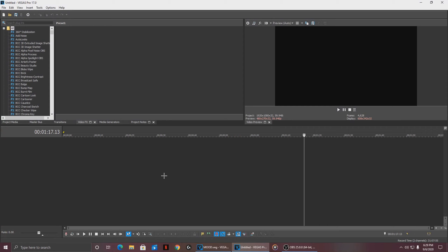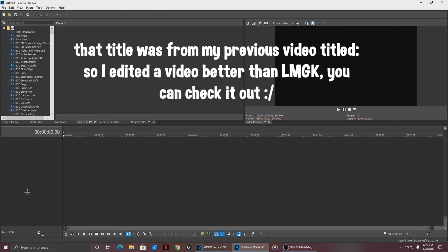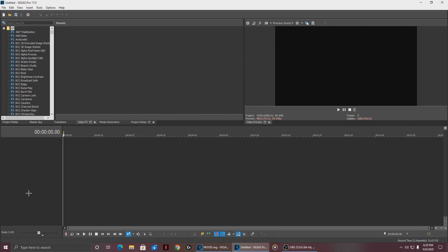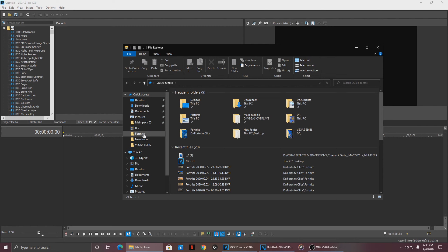All right, hey guys, so I'm just gonna show you guys how to edit the intro video. It's not gonna be the exact same because that intro is actually from my previous video — check that out if you want to. It's not gonna be the exact same because unfortunately I kind of deleted the clip when I was trying to clear out some stuff on my PC, but I got another background that we're gonna be using.